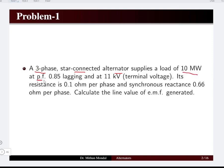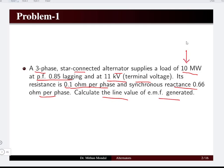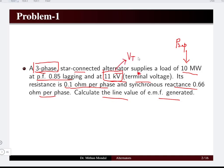Let's see the first problem. A three-phase star-connected alternator is supplying a load of 10 megawatt at a power factor of 0.85 lagging, at 11 kilovolt terminal voltage, resistance being 0.1 ohm per phase and synchronous reactance being 0.66 ohm per phase. Calculate the line value of EMF generated. The 10 megawatt is the power of the three-phase system, and 11 kilovolt is the line voltage.